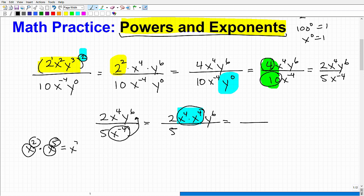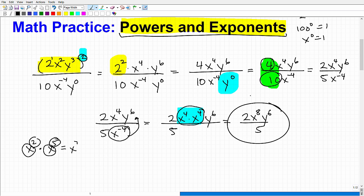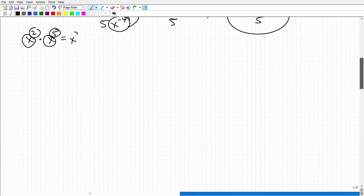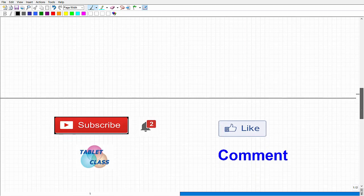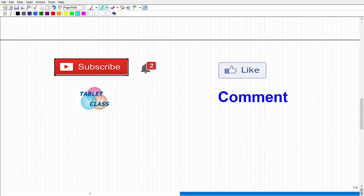So applying that rule here: x to the 4th times x to the positive 4th — the bases are the same, so I add the exponents: 4 plus 4 equals 8. That gives me 2x to the 8th, y to the 6th over 5. That would be my final answer. No negative exponents, no more x's or y's I can combine. That's as simple as it gets.